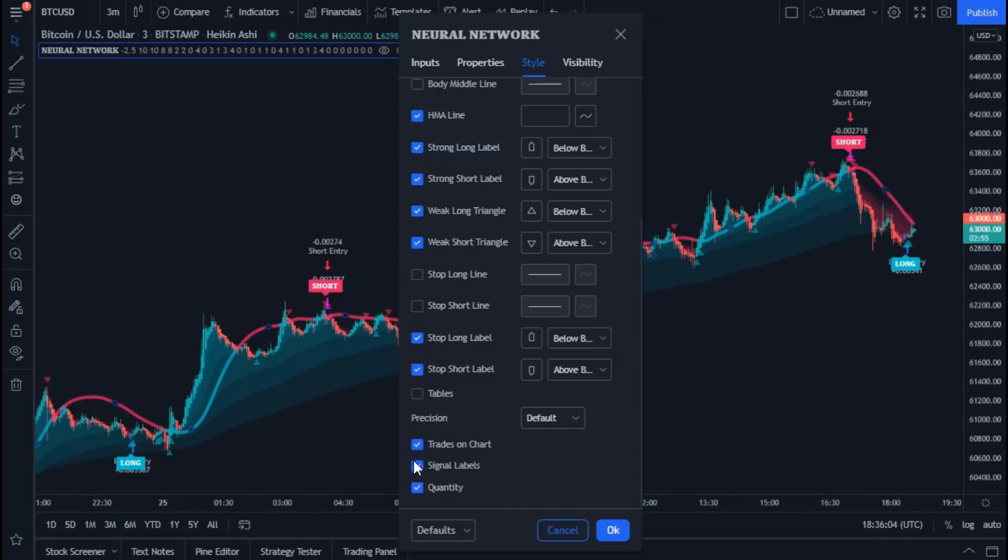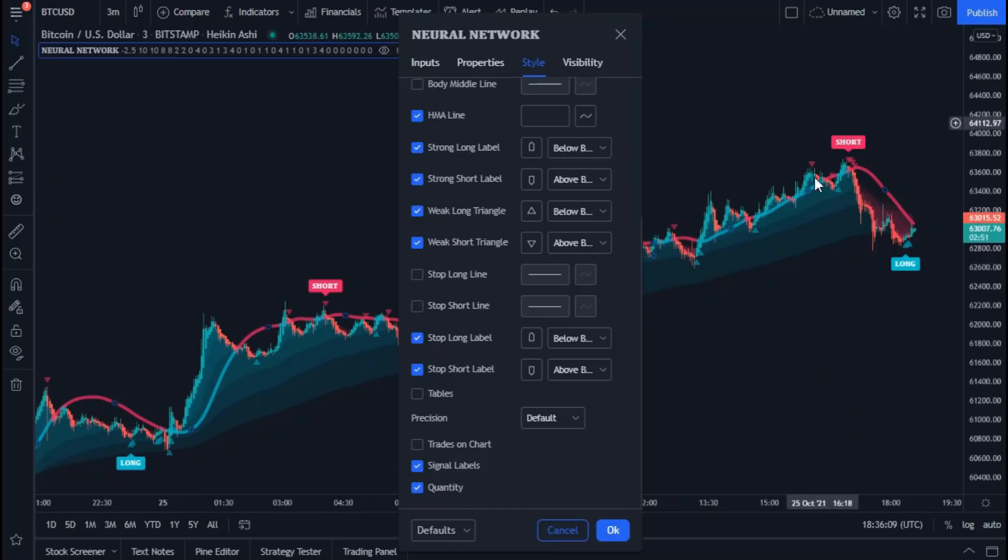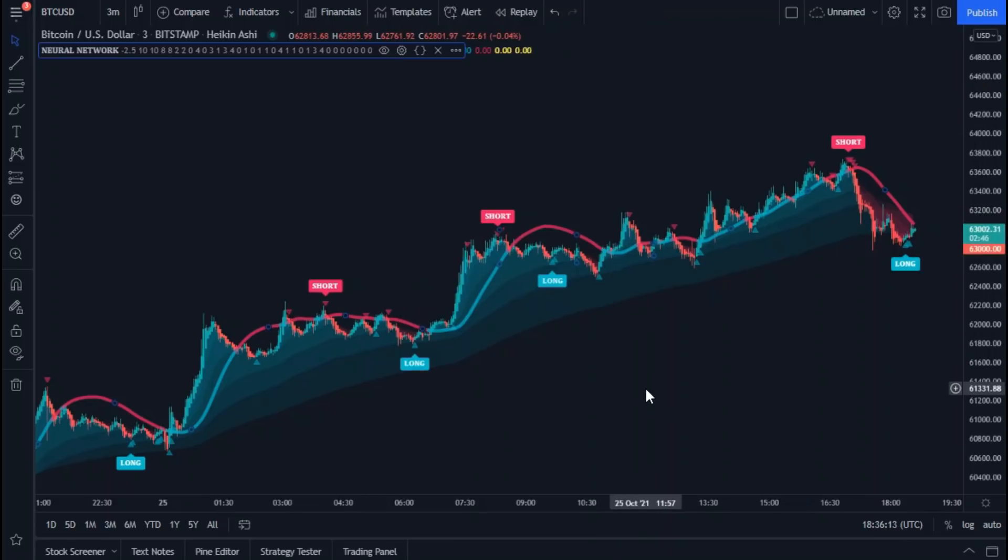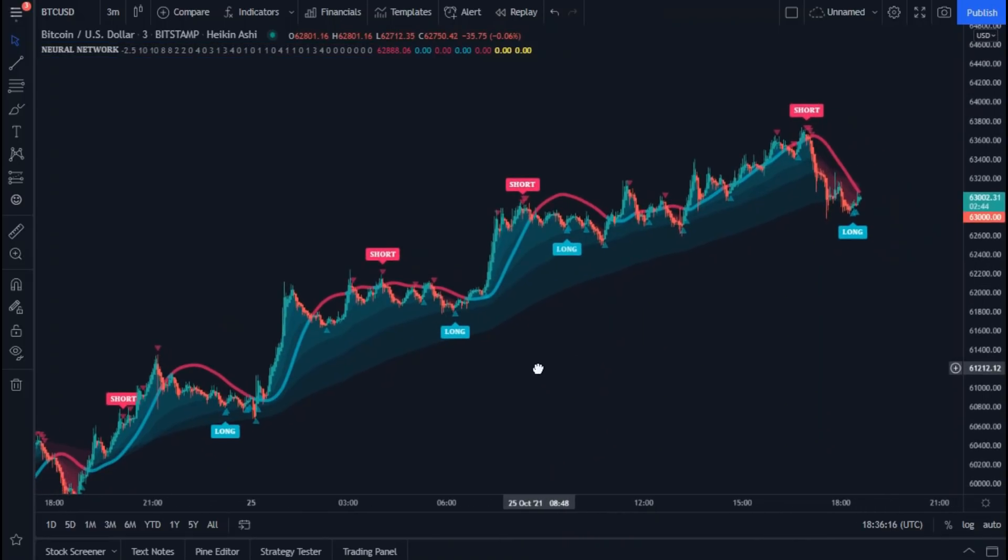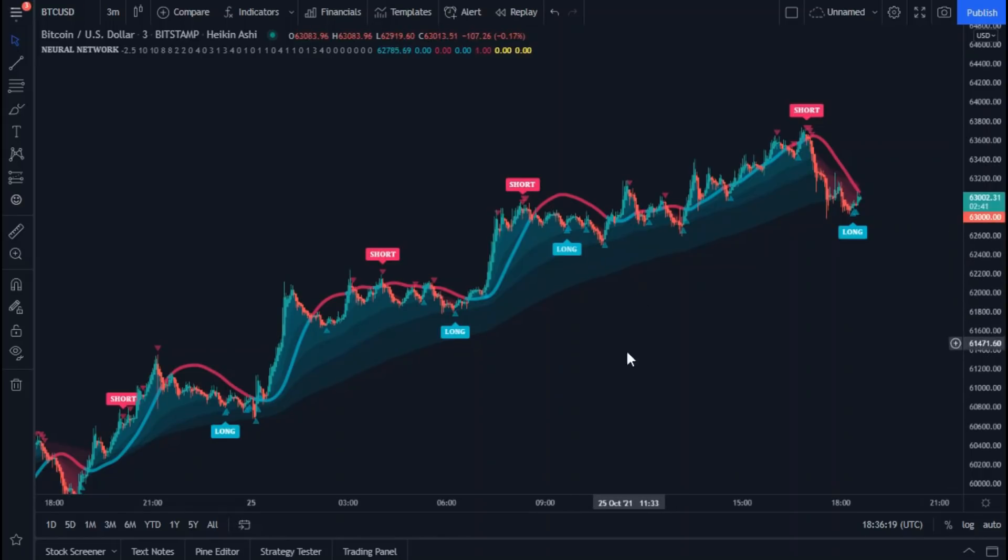Now uncheck trades on chart. We will return to this point, but now in the first section of this video we will uncheck it to reduce the confusion and to clarify the chart. As you can see, the indicator has become much clearer. Here is the entry point.